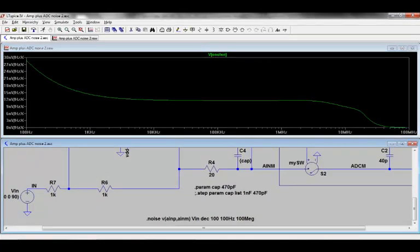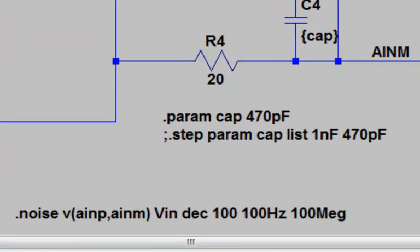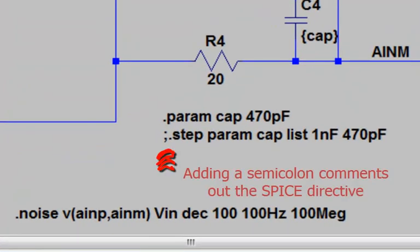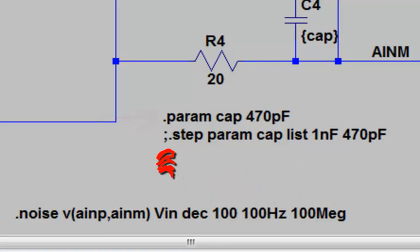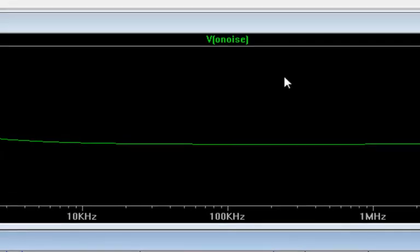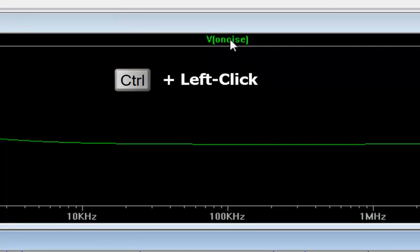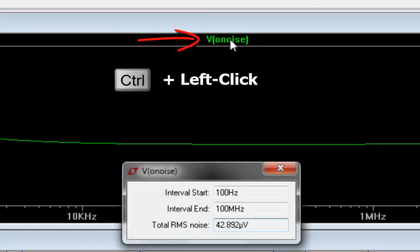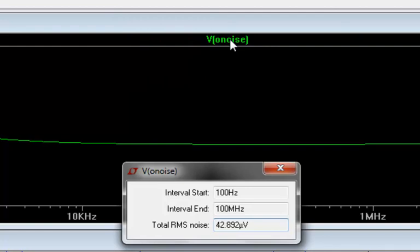To look at the integrated noise, I have to turn off the step param and choose just one cap value at a time, and then run the noise simulation again. If I then plot the output noise, and press Ctrl plus left mouse button while hovering over the label, LTSpice calculates the integrated noise for me, which is in this example 42 µV RMS.